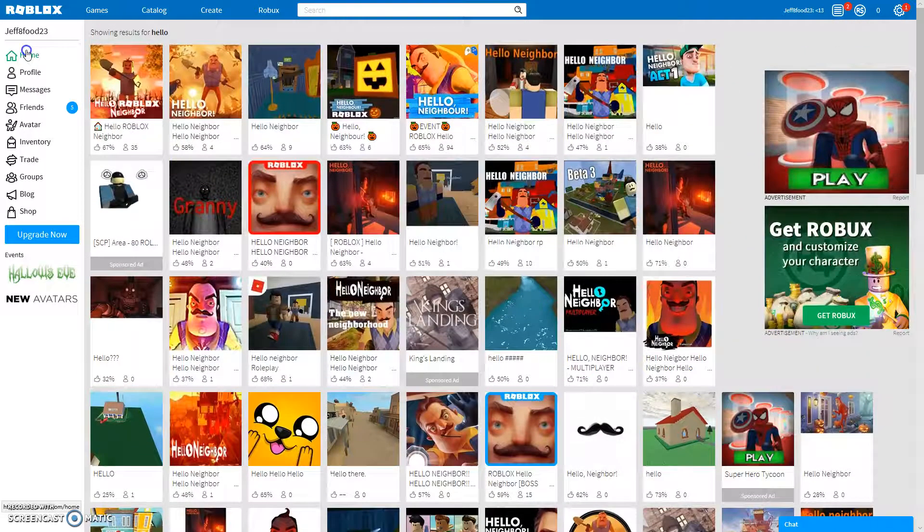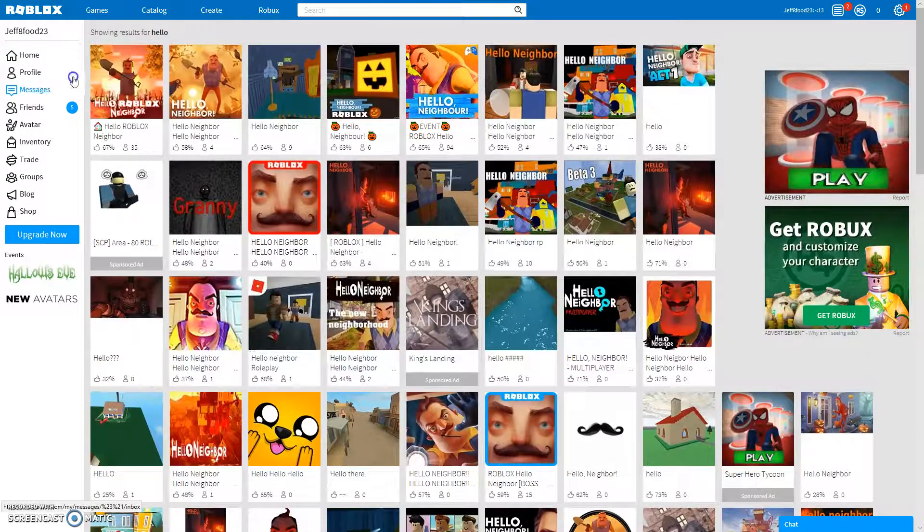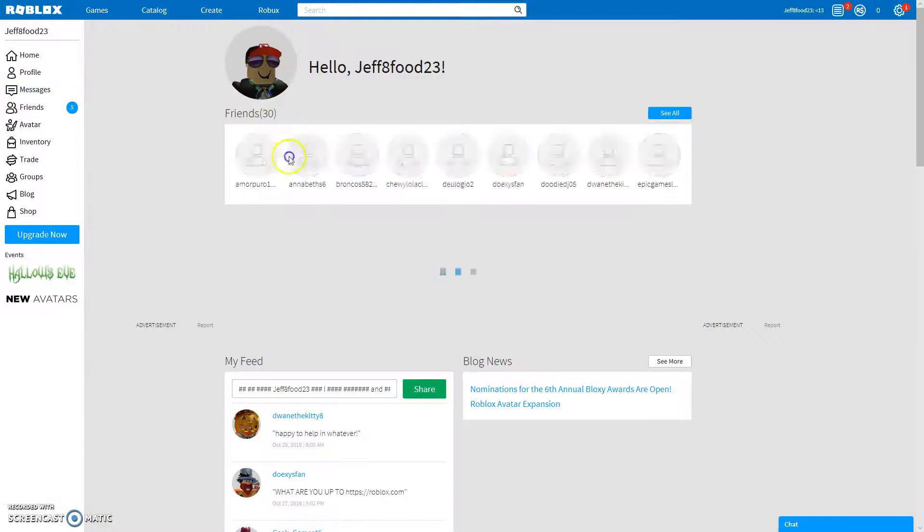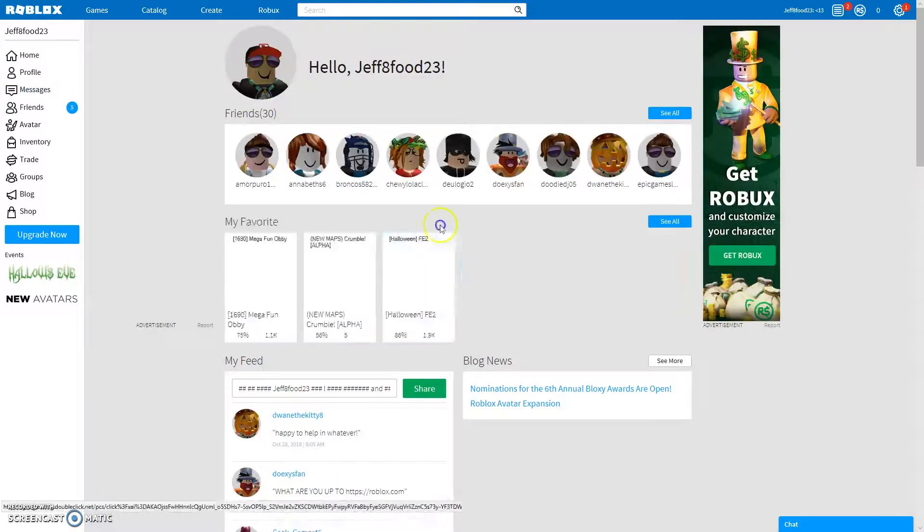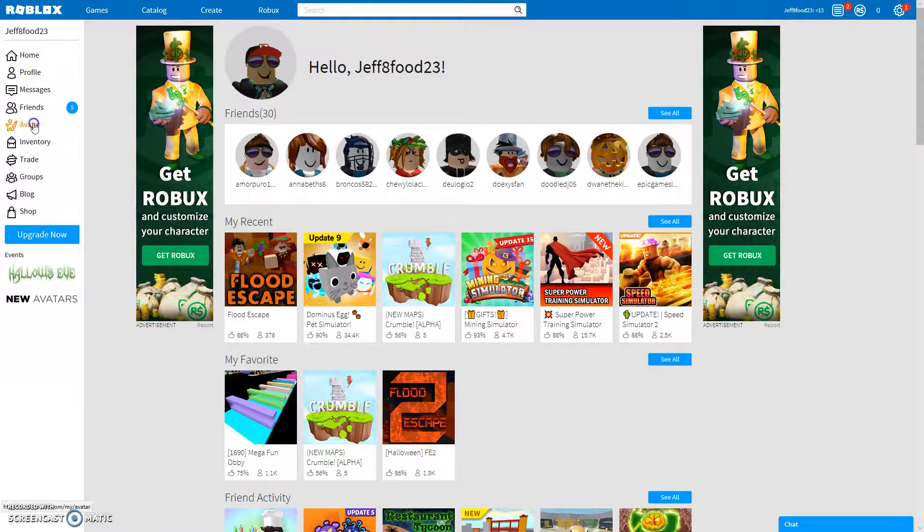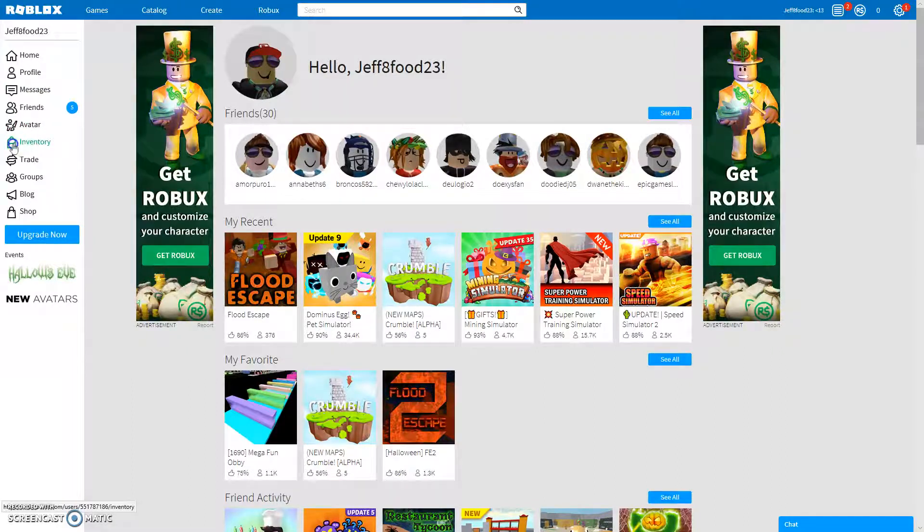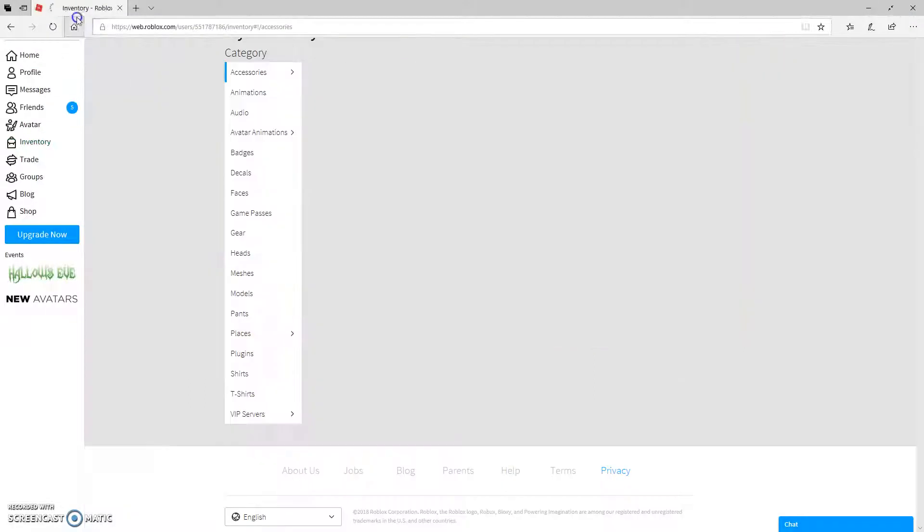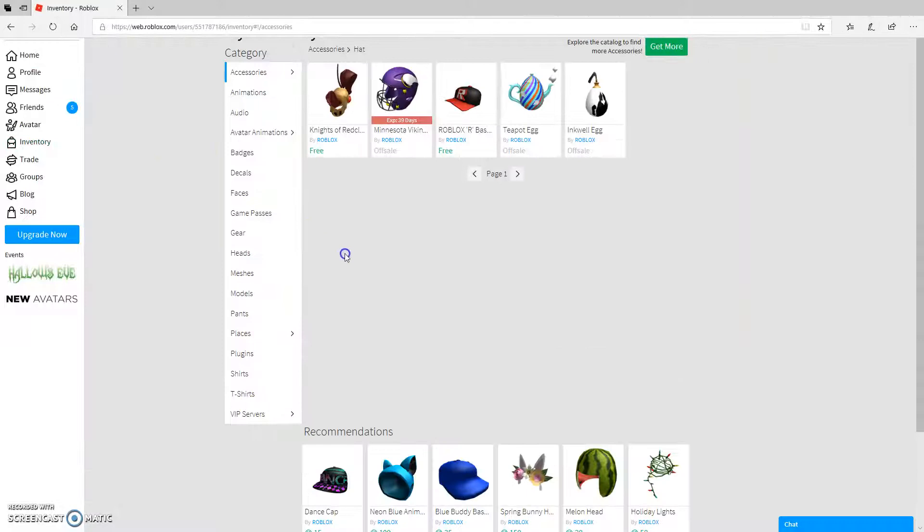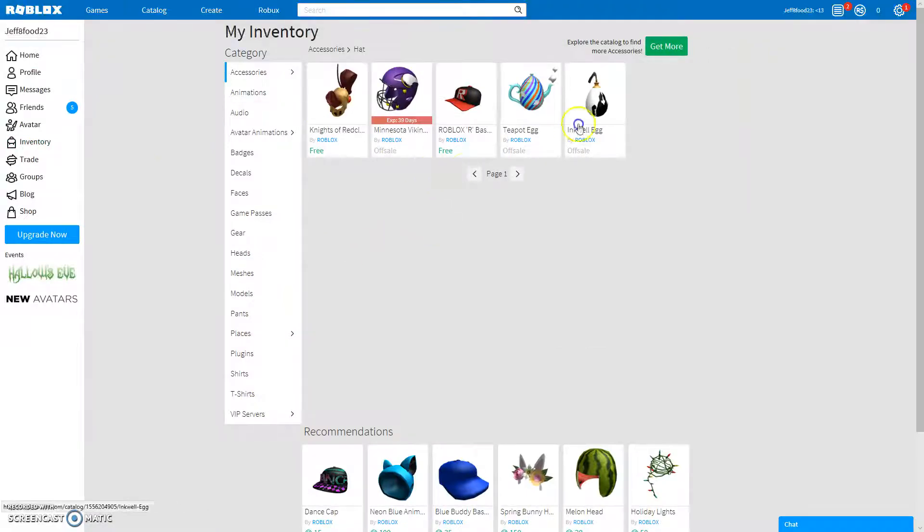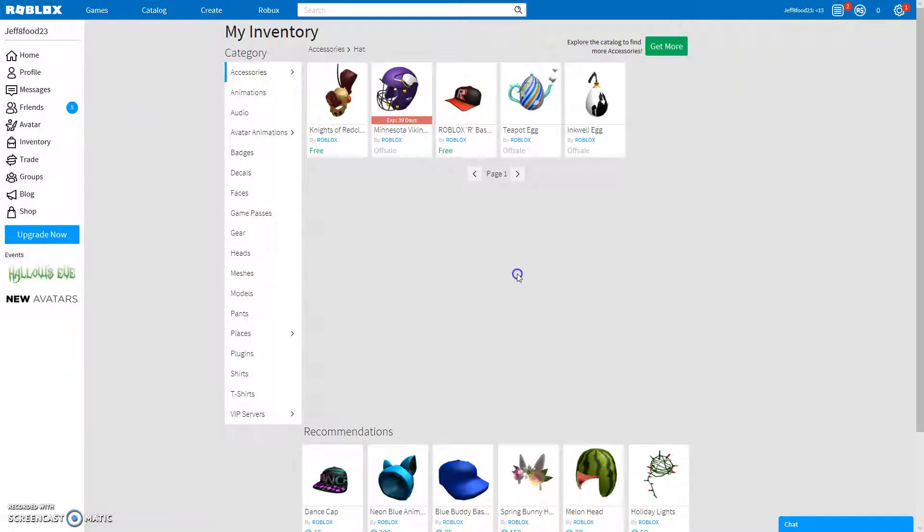Home is just your home page and it shows you what you've played. You can also customize your avatar by just clicking Avatar. Inventory, I don't quite know what that is. Oh, it's just like all your special stuff. Yeah, so that's cool.